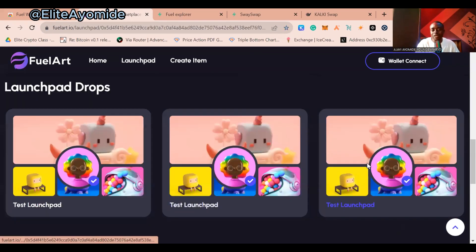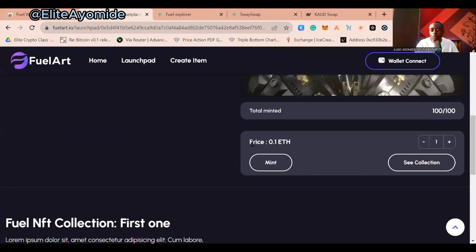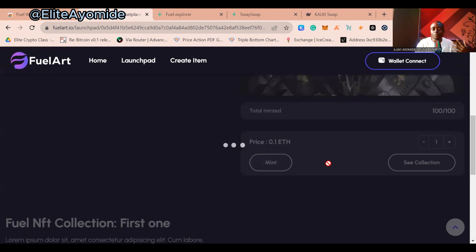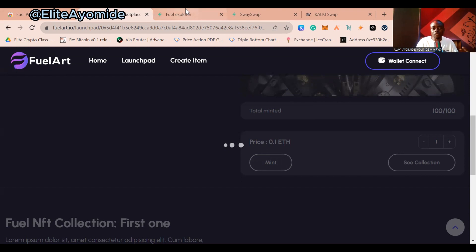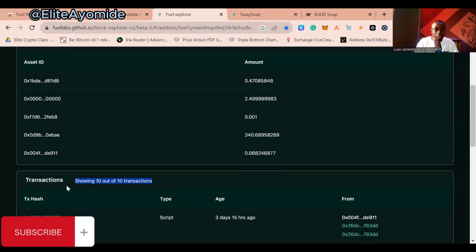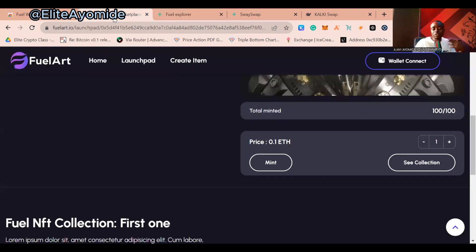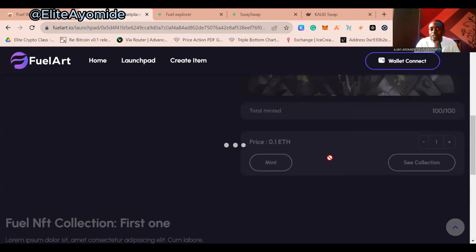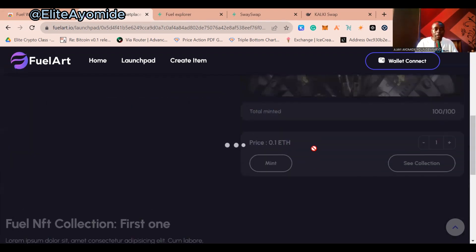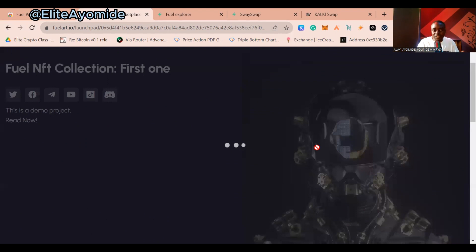Play around and mint as many NFTs as you want. The major thing is that you are building up your transaction history. Aim for at least 30 transactions to show that you are a consistent and real user. Mint, swap, add liquidity — keep doing these actions regularly. Don't forget to like this video and subscribe, and let me know in the comments which airdrop you want me to cover next.